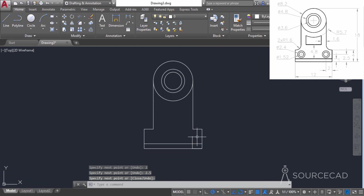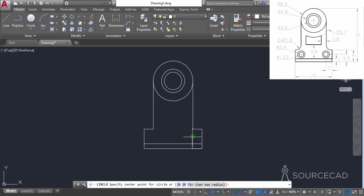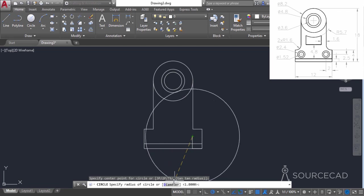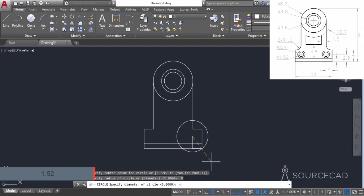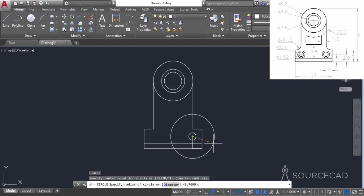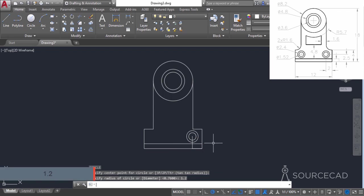Now we have the point from where we can make our circle. I'll go to the circle tool, select this point, and make a circle with diameter 1.52 — select the diameter option and enter 1.52. Press enter again, go to the same point, and enter a diameter of 2.4 (or radius 1.2). There we have the second circle.